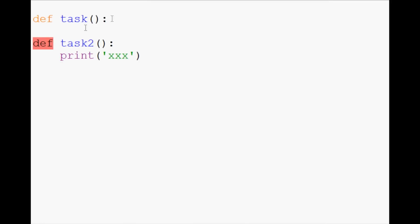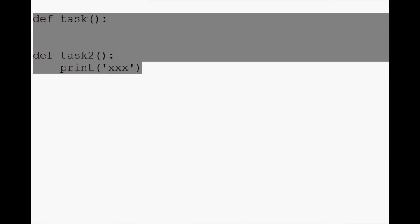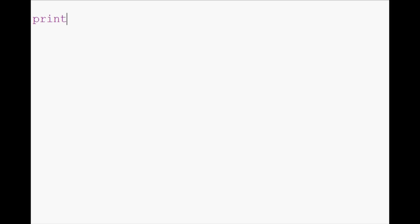And this just means that it expected some sort of indentation here. Another time that you'll see something similar, when it's expecting another indentation, yet slightly different,